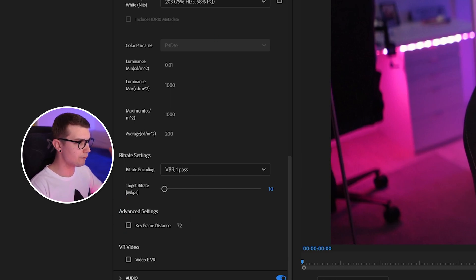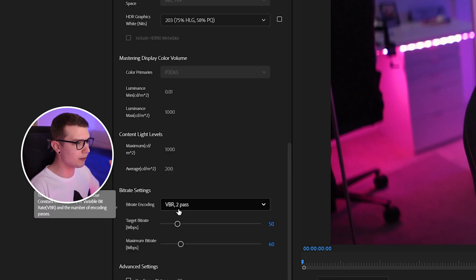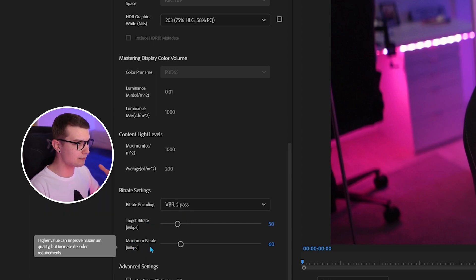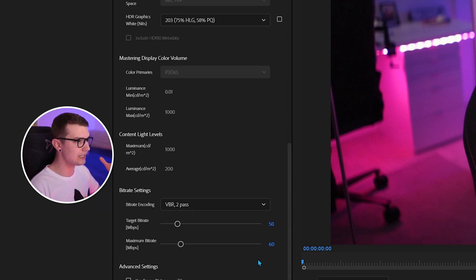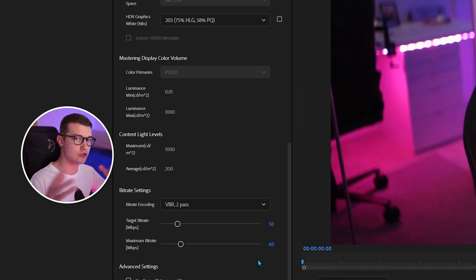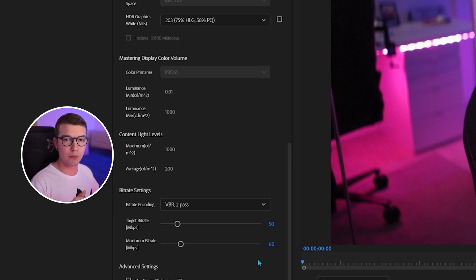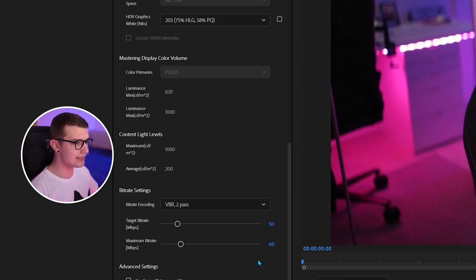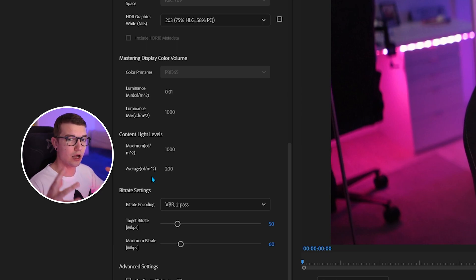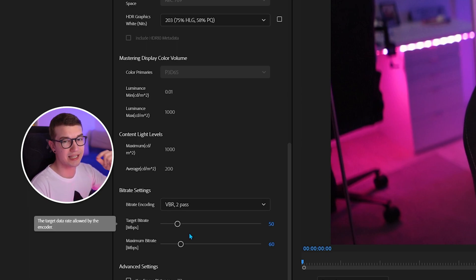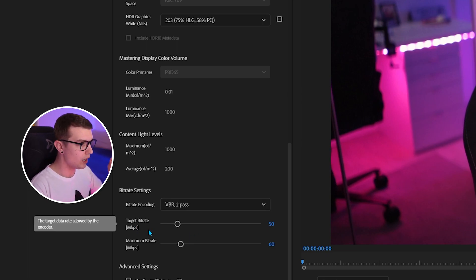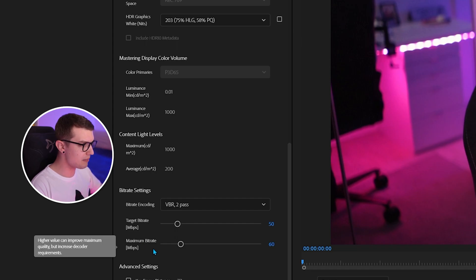For the other videos, if I go to my other preset that I personally use for gameplay, I have VBR 2-pass at 50 megabits target and maximum bitrate at 60. These are the only differences between the two presets — for high movement versus low movement, it's just the bitrate. So if I have a lot of movement like in Tarkov or any other game with a lot of graphics, you want it looking smooth, so target bitrate 50 and maximum bitrate 60.